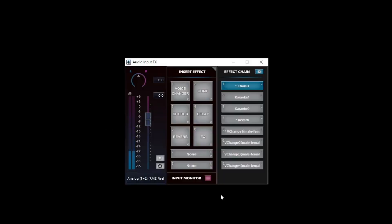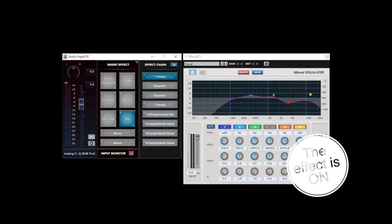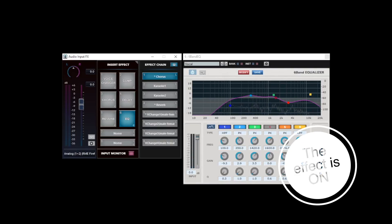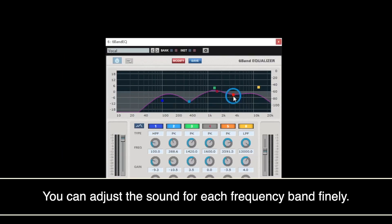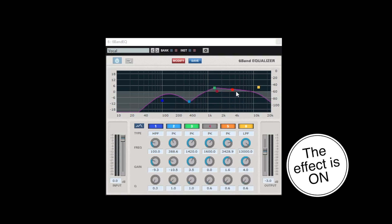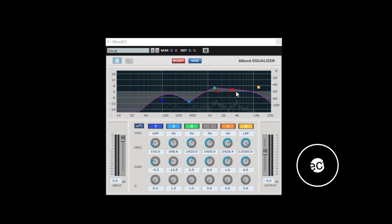Now let's adjust EQ to obtain comfortable voice sounds. You can edit the sound graphically for each frequency band.